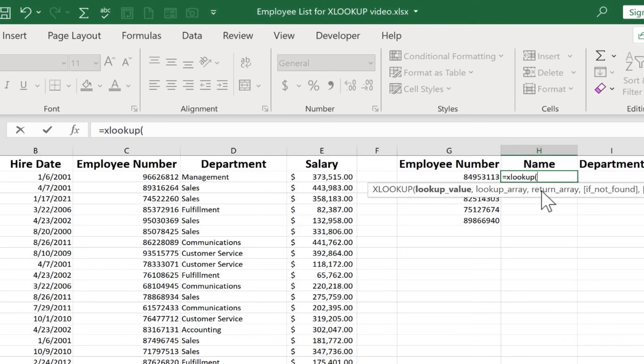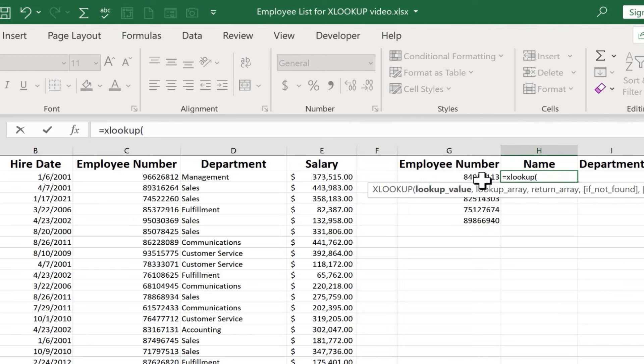And as always at this point, Microsoft Excel is giving me some tips to help me successfully write the rest of this formula. Excel is now looking for the lookup value. In other words, what is the information that I know? Well, in this case, I know the employee number.